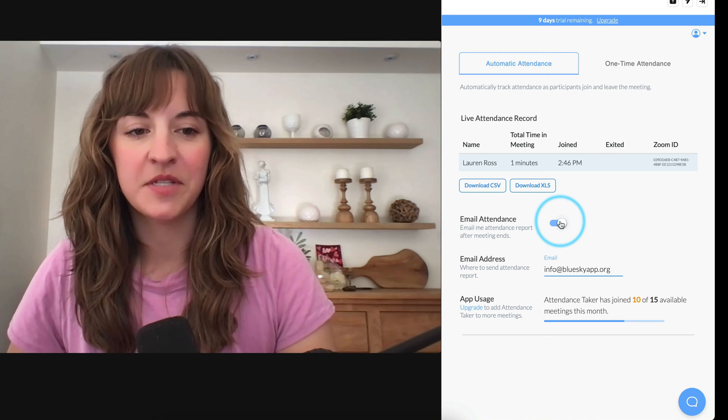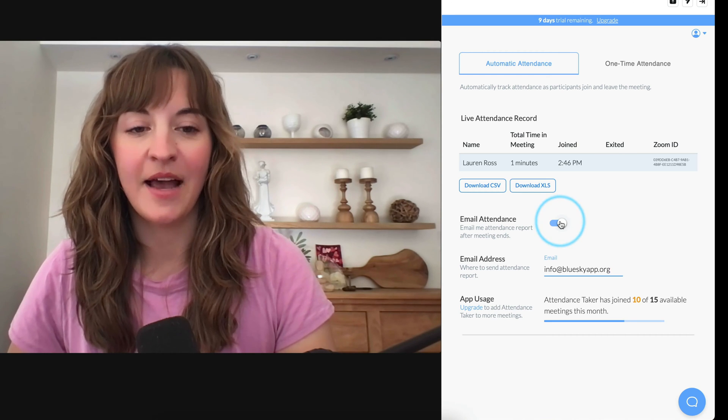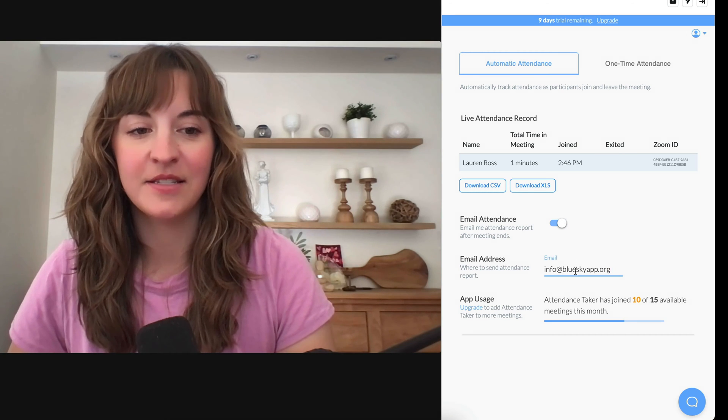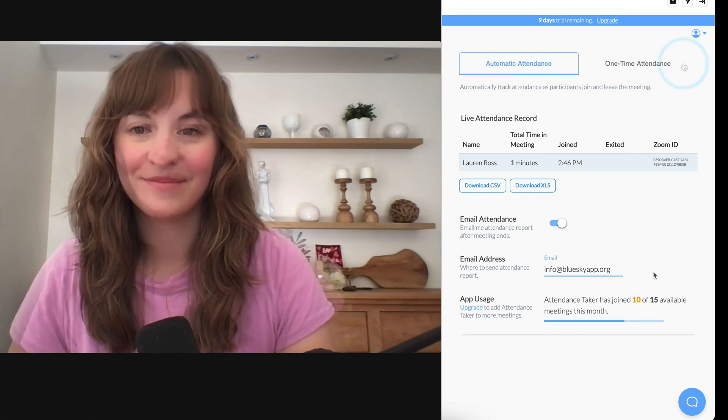You can download Excel and CSV reports from right here. You can also select to email your attendance after the meeting ends to the email address of your choosing.